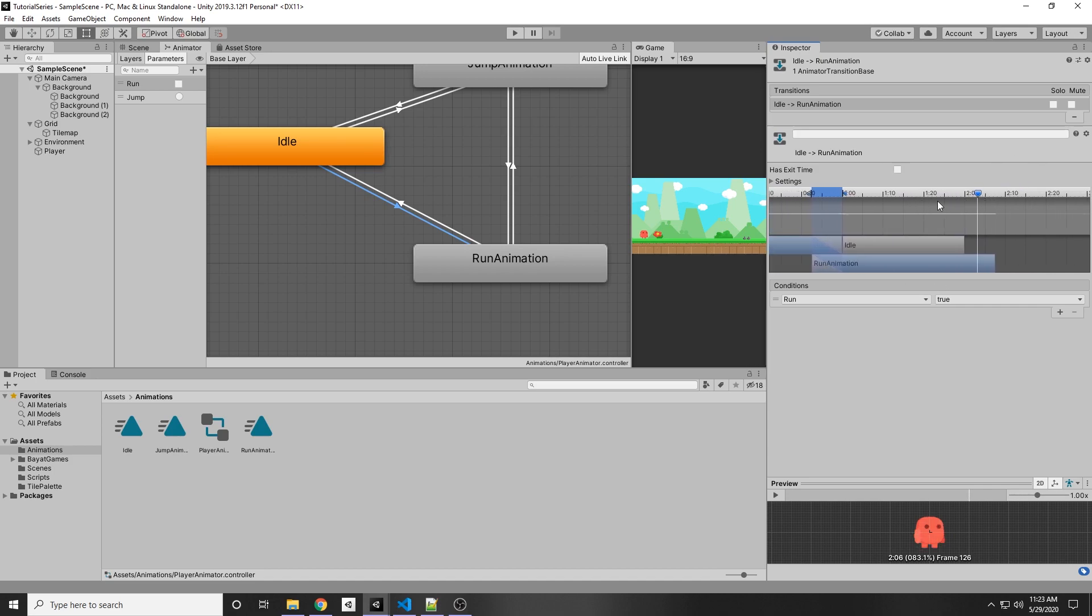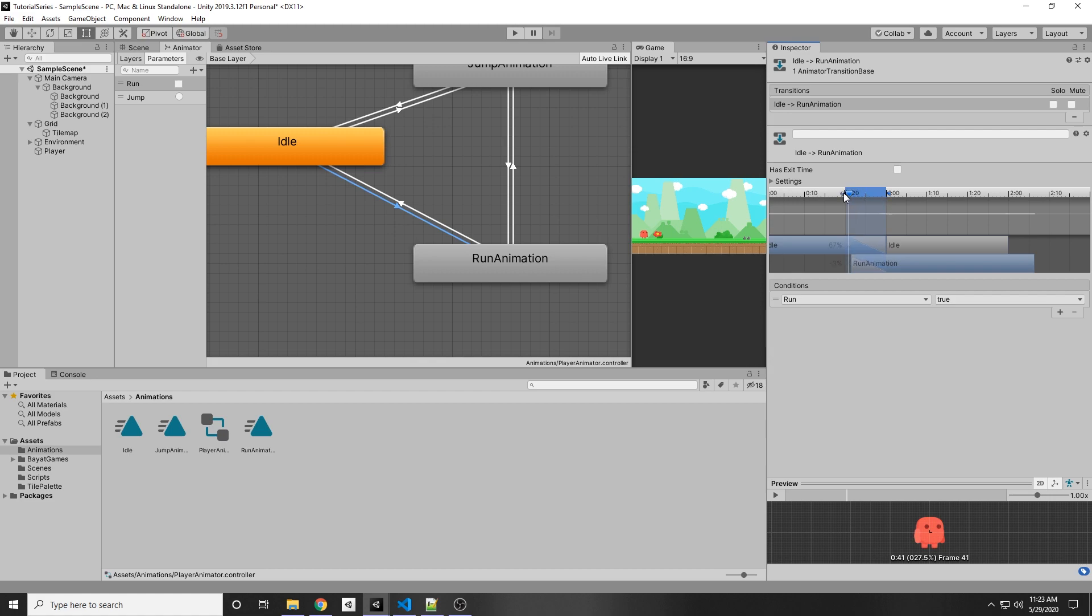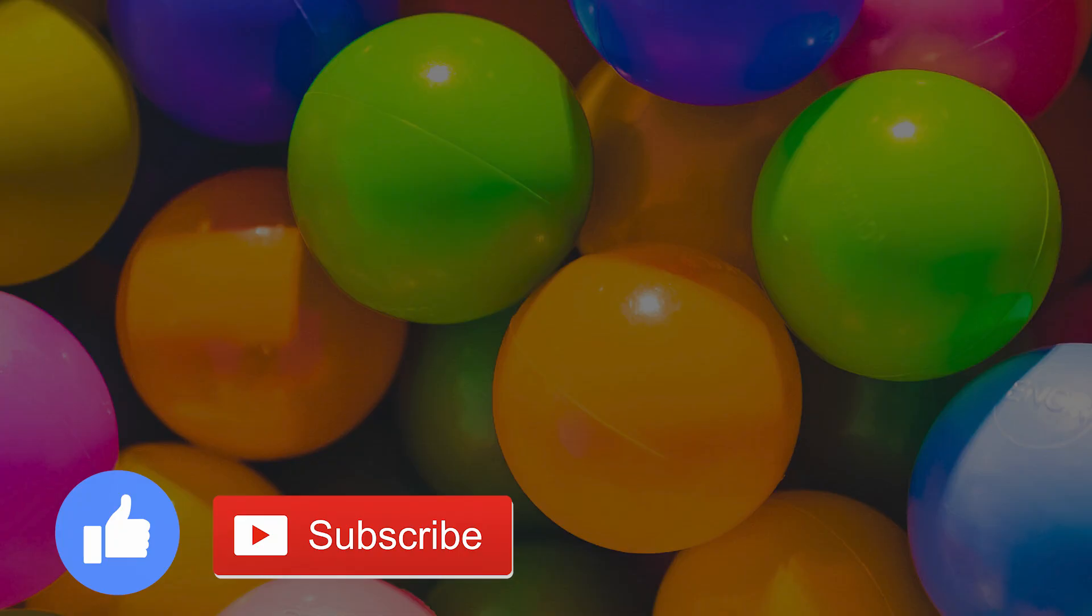So if you want it to activate a little later after you start running, then you would just move the run animation forwards. And you can play with the values, you can change the distance between these to change how fast it changes the animation. And so that's the end of the video, we've added animations to our player.